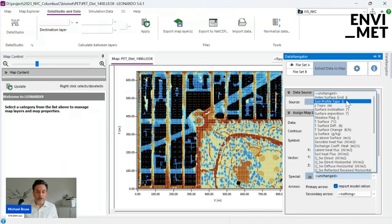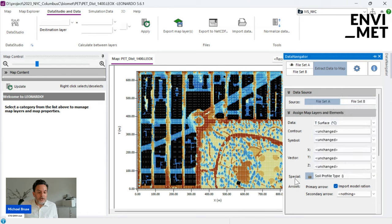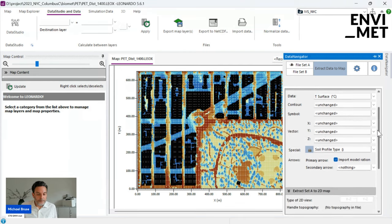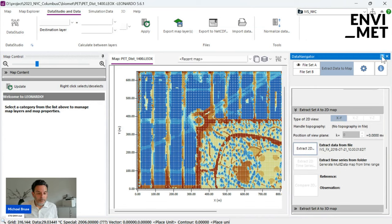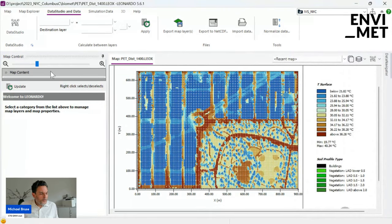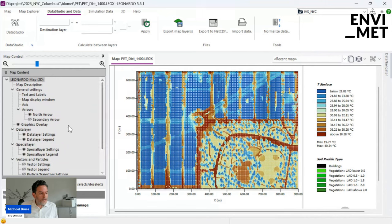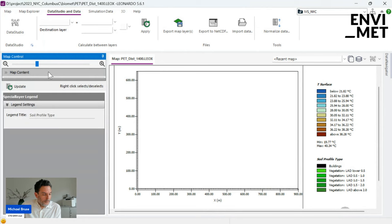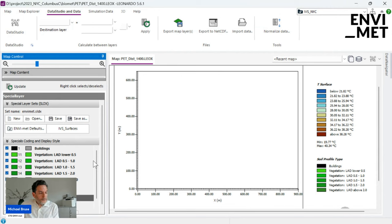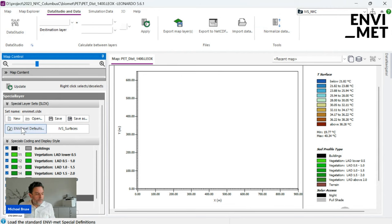We put the Soil Profile Type onto the special layer and extract the map. Initially we don't see much. Going back to map content and the special layer settings, I turn off the data layer. Normally you press 'EnvyMet Defaults' — buildings drawn in black, vegetation in green. But for the surface type there's another file: the SLDX file. Once Leonardo detects this file, a second button becomes available.